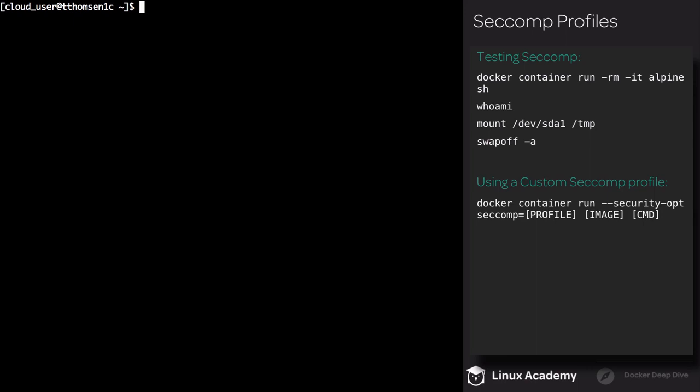But before we create our second profile, we're going to implement a test. Execute docker container run, use the rm flag to remove the container once it's stopped. Also use the -it flag and the image we're using is alpine and the command is sh.